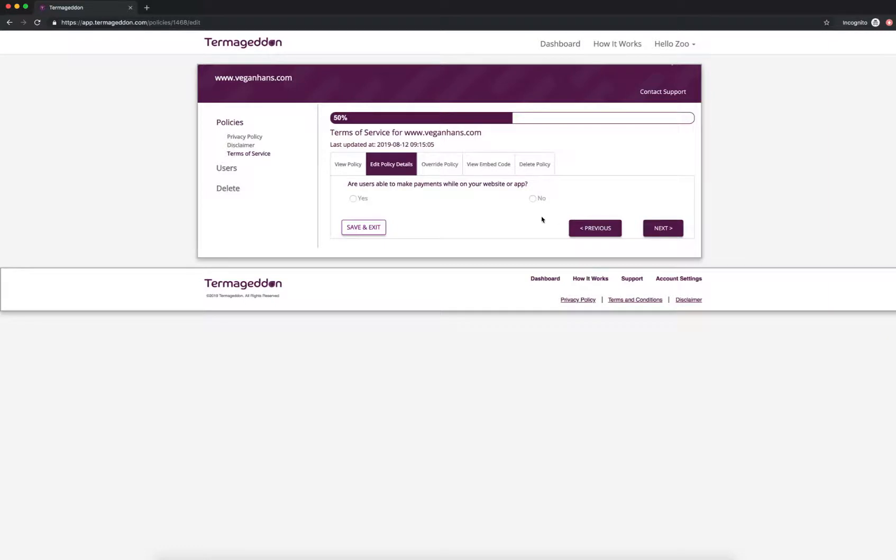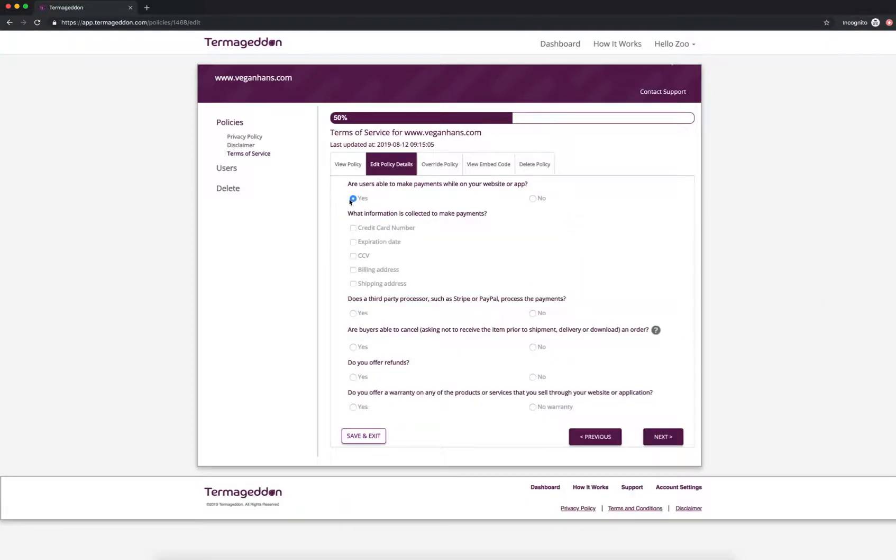Next, are users able to make payments while on your website or app? Yes, since I'm selling stuff, I'm going to have to charge people for the stuff that I sell.